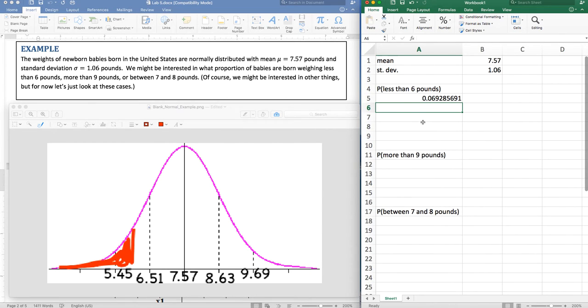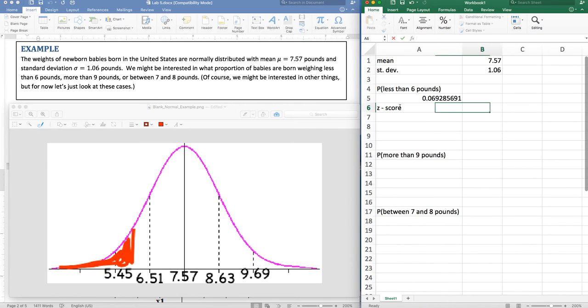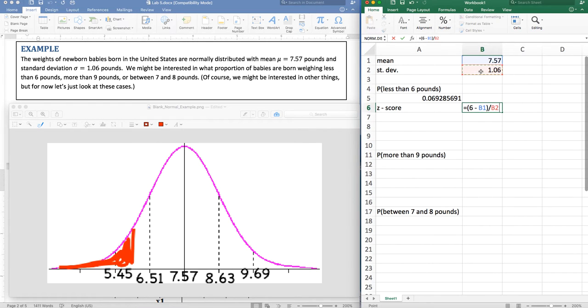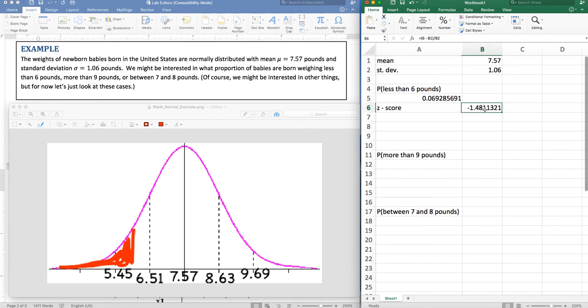Another way to do this is let me get the z score. So the z score is the six that I'm interested in minus the mean over the standard deviation. This is now how many standard deviations we are below the mean on the standard normal curve.